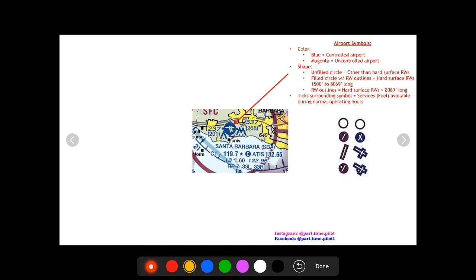How's it going pilots? This is Nick at Part-Time Pilot. Today we're going to talk about how to read airport information on a sectional or terminal area chart.